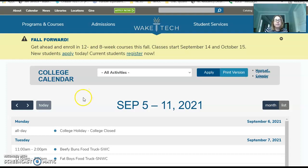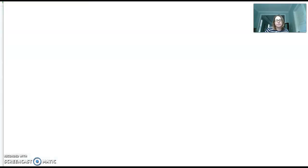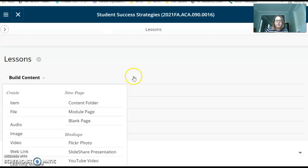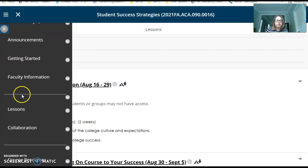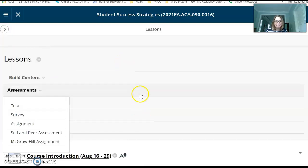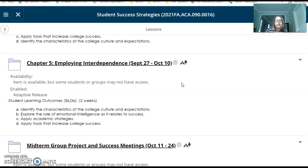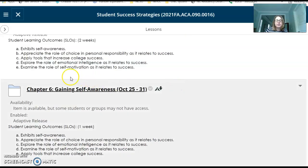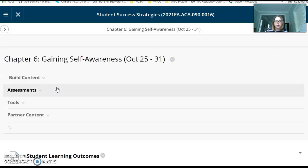Once you have completed your event, you will do a very brief write-up. I'm going to open the Blackboard page and show you where this write-up is. If you go to the Lessons tab, the event write-up is actually in the Chapter 6 folder because the due date of the assignment is the same as the Chapter 6 due date. It's a little bit hidden, but if you can't find it, just let me know. Open the Chapter 6 folder.